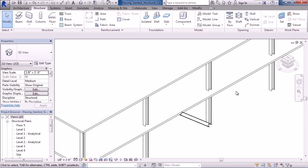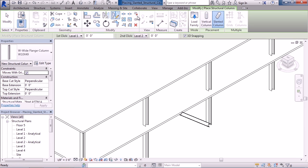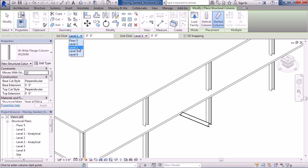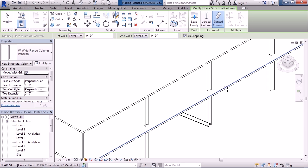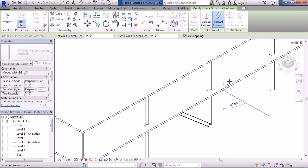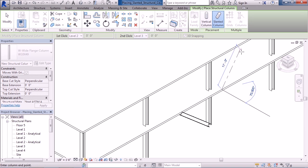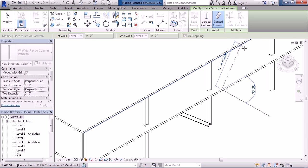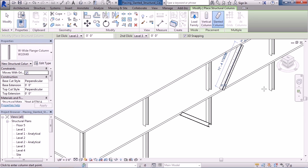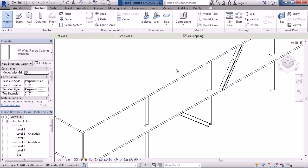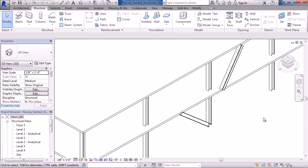Now, to actually draw another one, let's say from the second floor to the third floor, let's start the Column command again, verify slanted is selected, so I'm going to set my first click at level 2, and second click to level 3. Now, once again, I'll select a point on the second level, such as on the floor, drag my mouse to the level above, and I'll select a point on it. And Revit draws a column that's slanted from point to point. Click Modify to end the command.